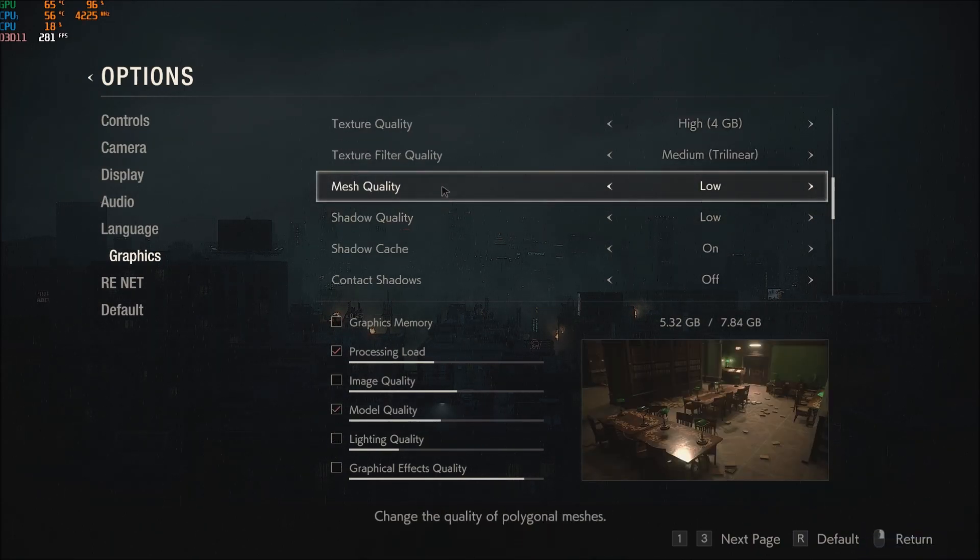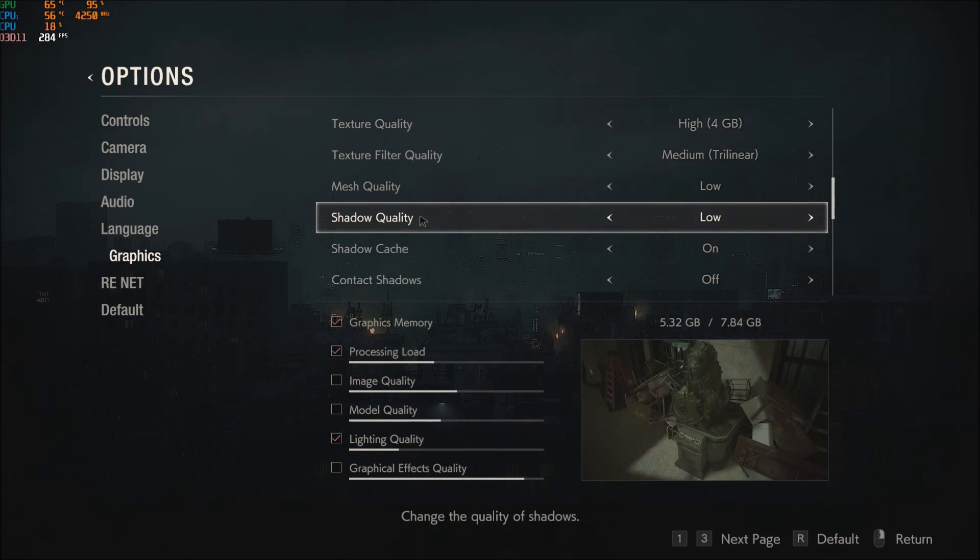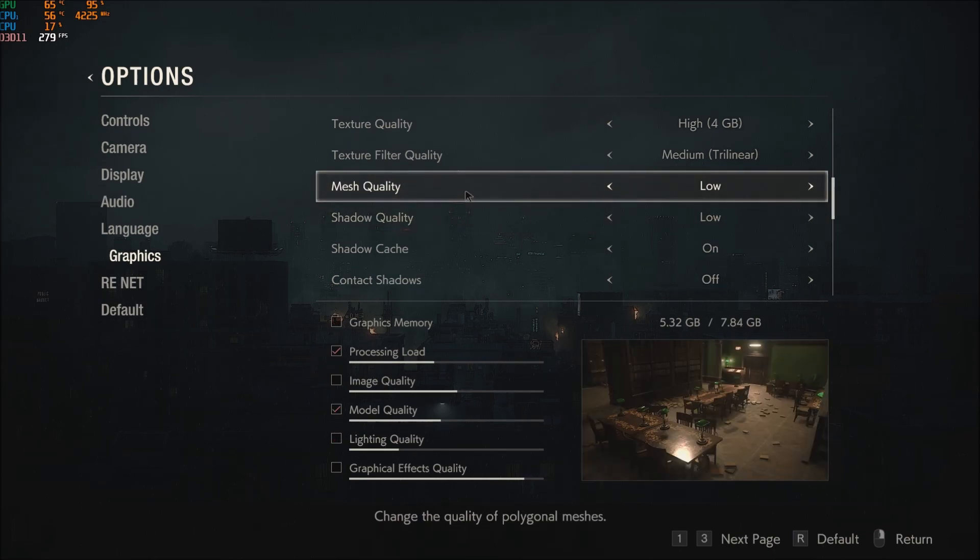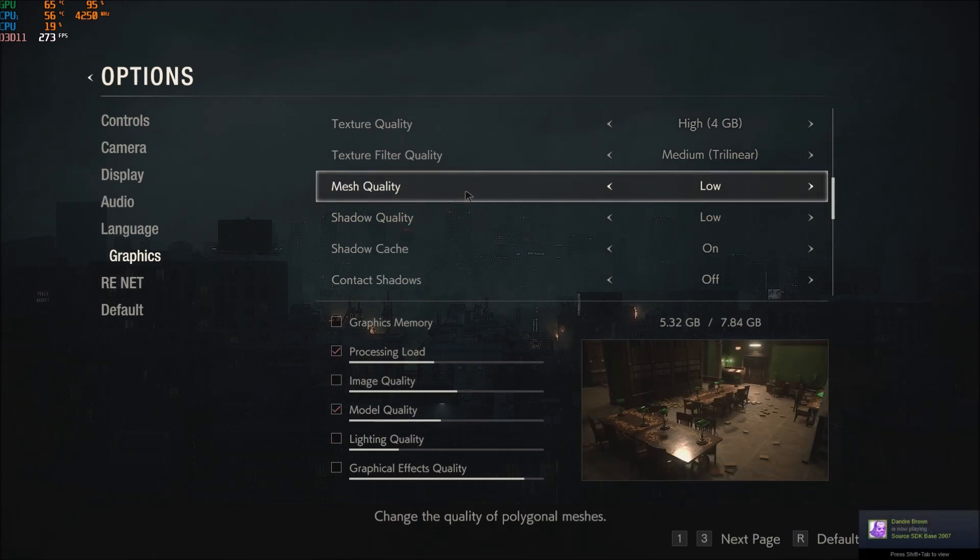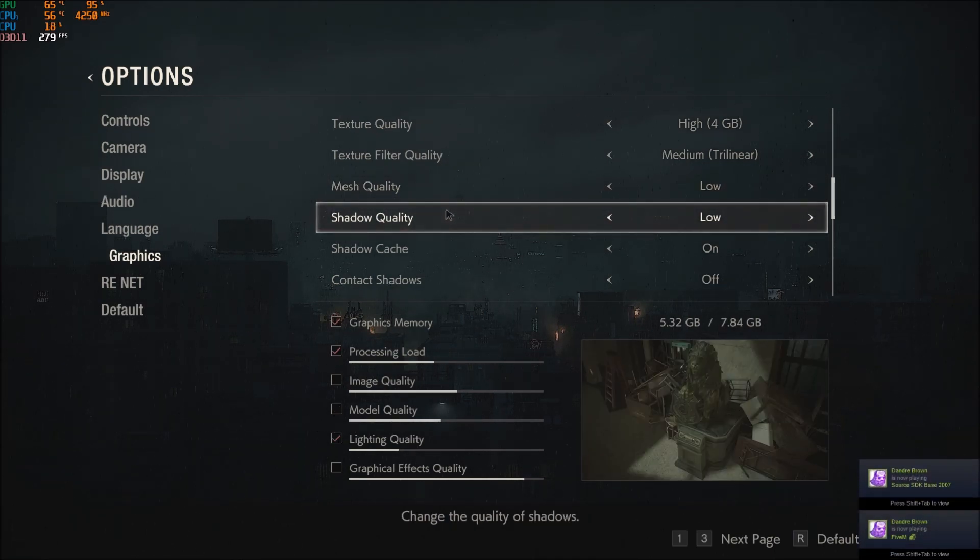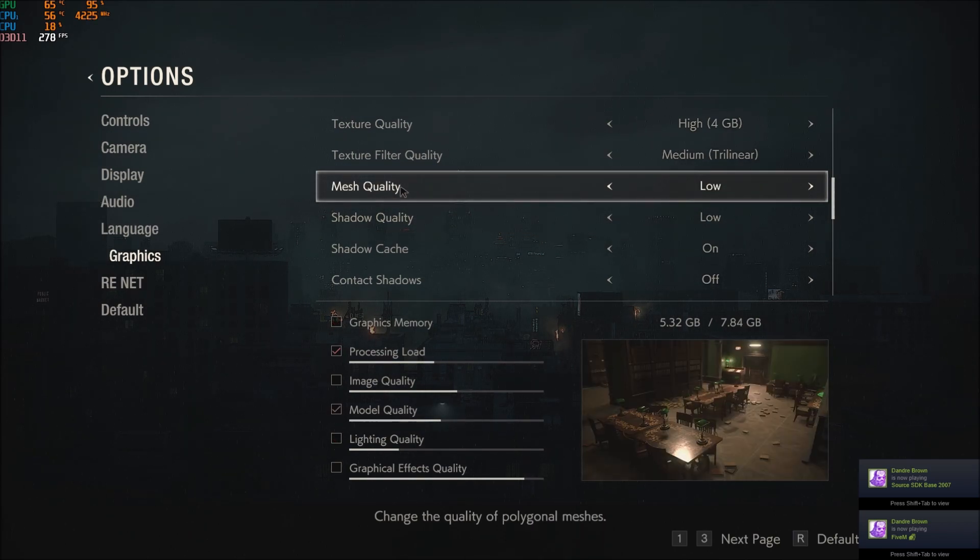But the big chunk here is mesh quality and shadow quality. Just shadow quality, put this one at low with the contact shadow. Honestly you will gain like 7 to 8% increase of your FPS, so it's pretty huge. Mesh quality you will gain 2 to 3%, so nice chunk over here too.